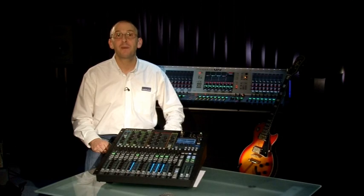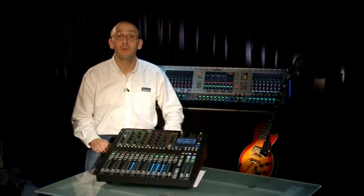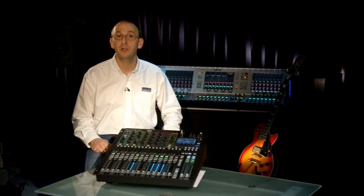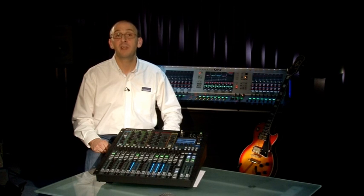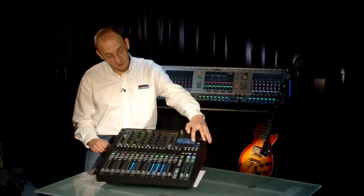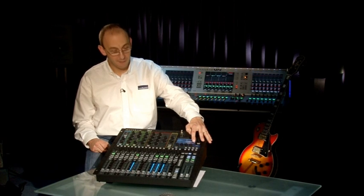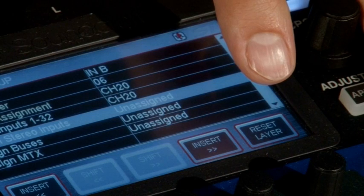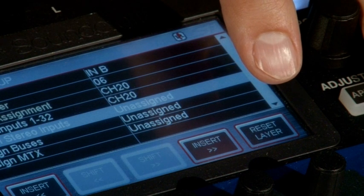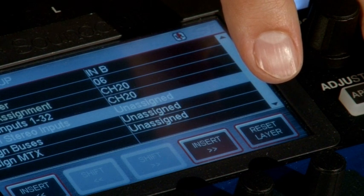That's just about it for the Fader Setup function. If you've made any changes and you don't like them, you can get back to the factory default simply using the Reset Layer button, which will recall the factory default layer back to the surface.